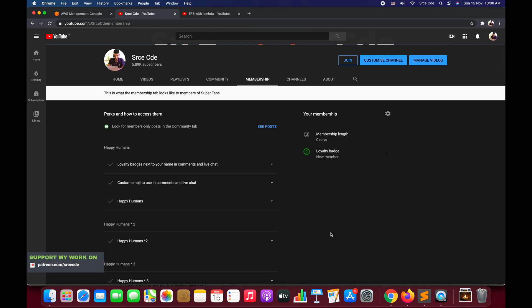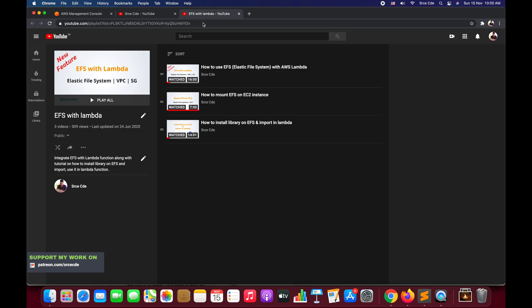What's up guys, I'm Chirag and welcome to this video tutorial. This tutorial is basically the continuation from the EFS with Lambda tutorial series, as you can see on my screen.